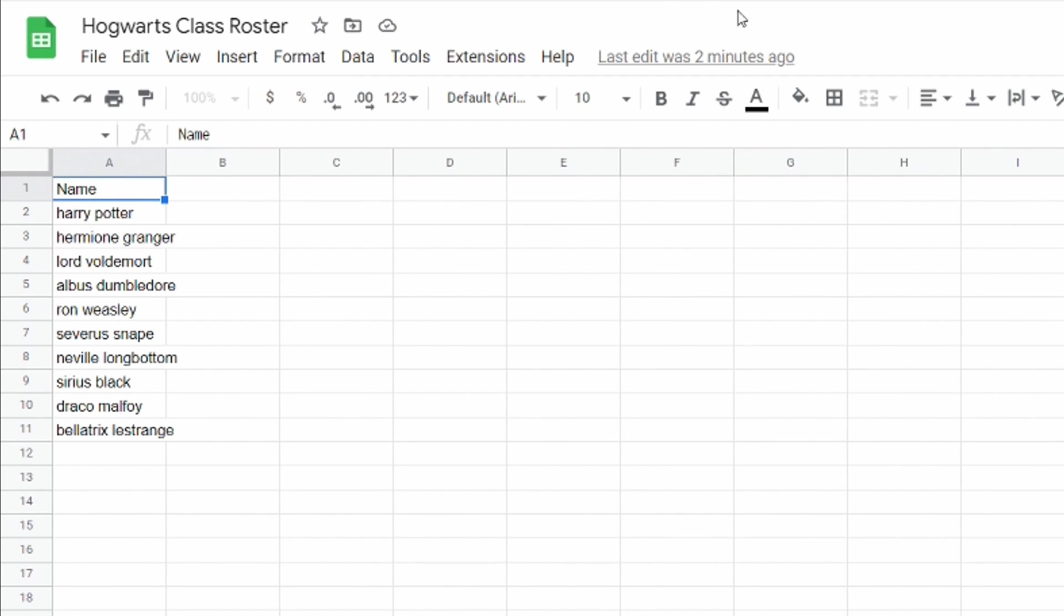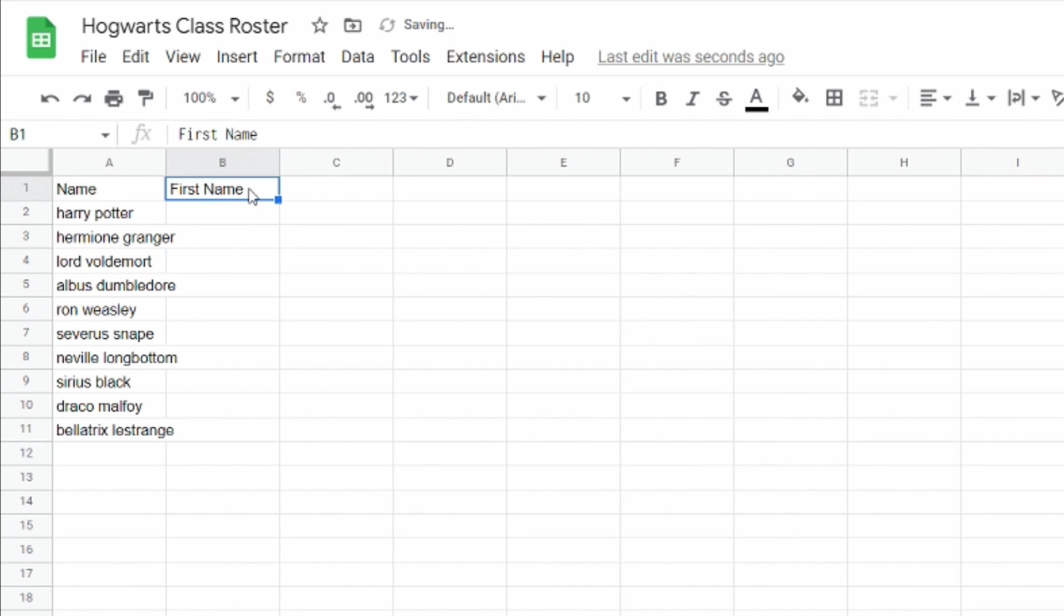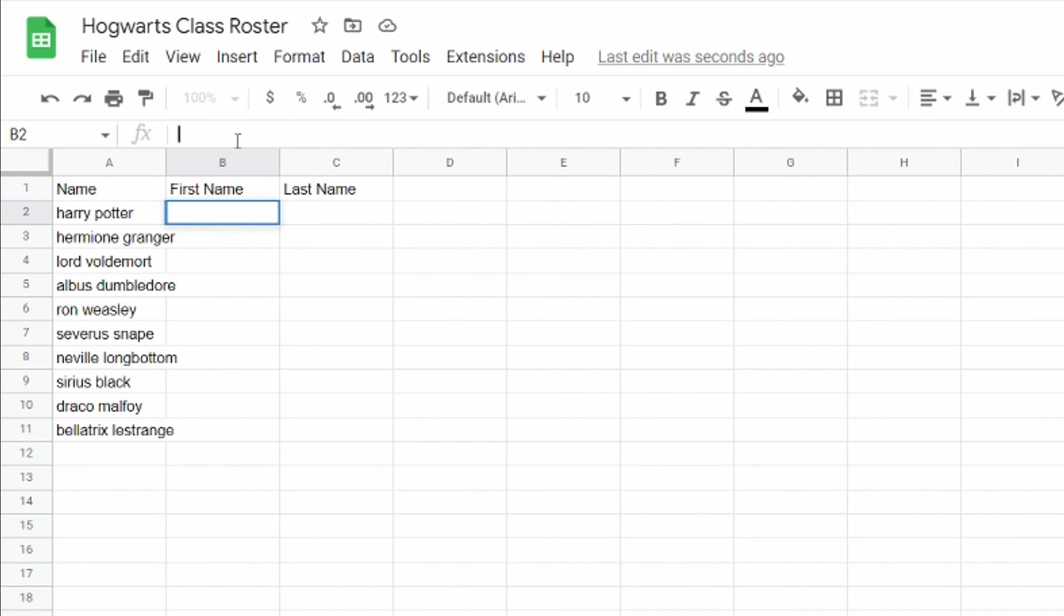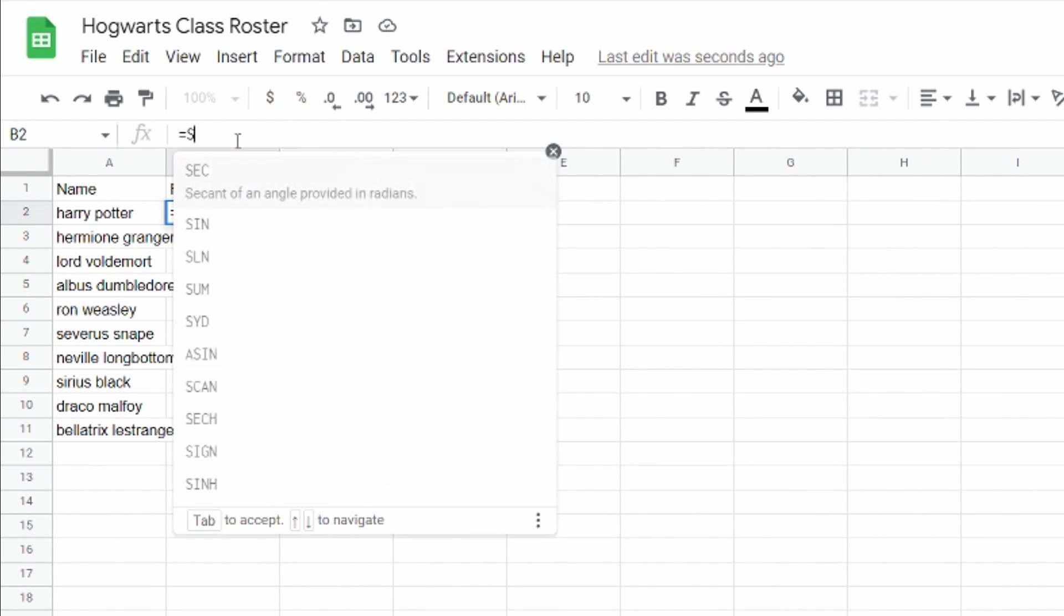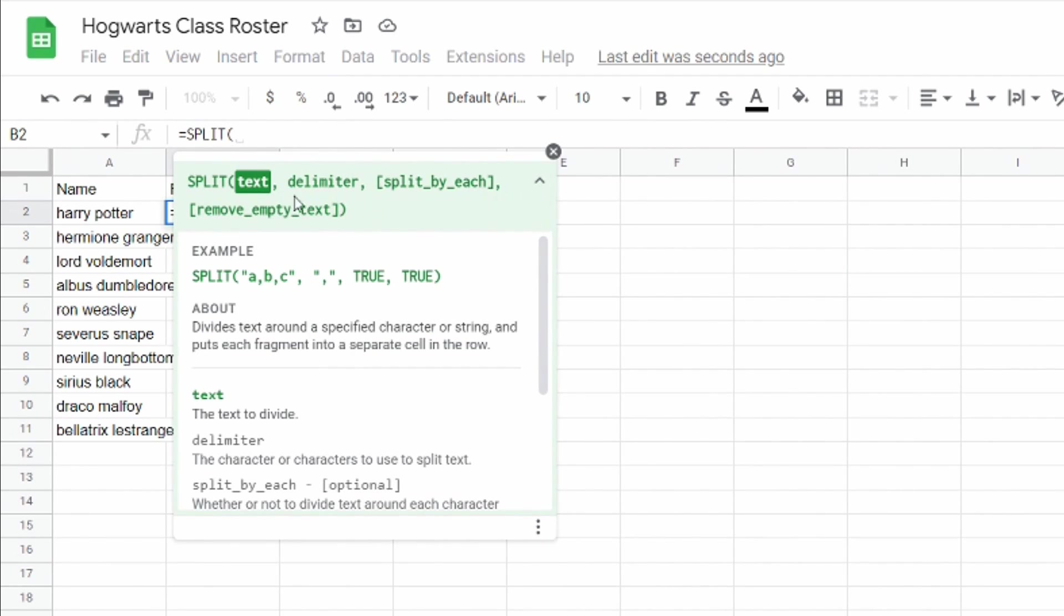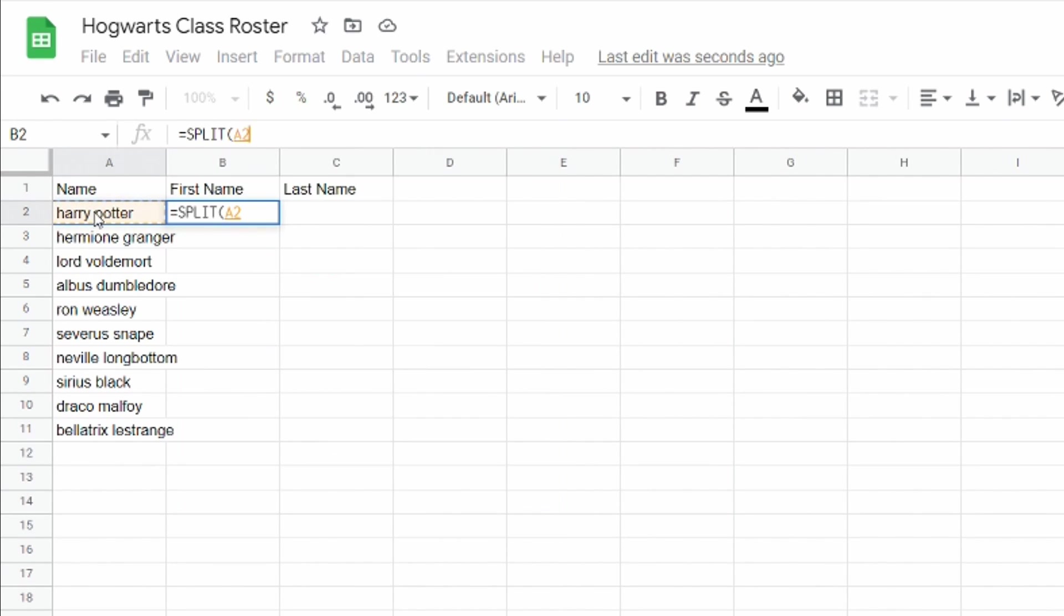So the first thing I'm gonna do is I'm gonna click up top here and I'm just gonna make a new column header that says first name and another one that says last name and then I'm gonna go over to where it says first name and I'm going to type up top here equals split and you'll see it starts to auto-populate splits text by specific character delimiters. I'm gonna click tab and then I'm going to click on this first cell which is the student's whole name Harry Potter.